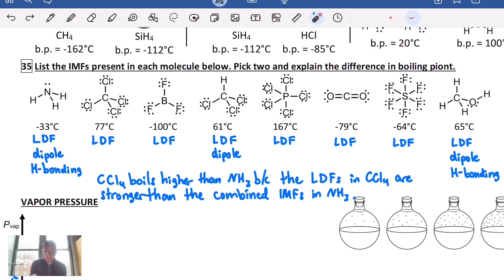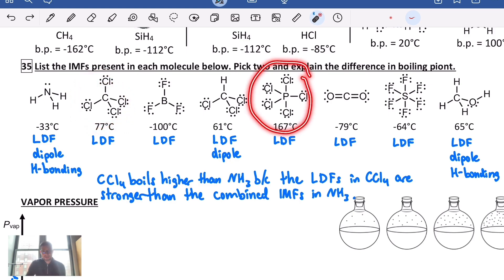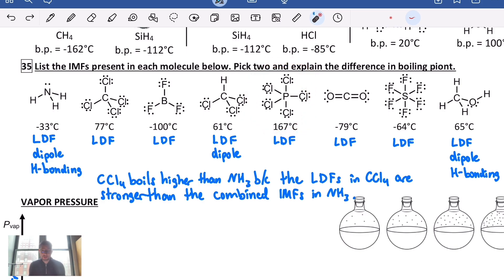Molecules that are really big tend to have strong London dispersion forces. Look at PCl₅ — it boils at 167°C, the highest in this series. That makes sense: it's a big molecule with heavy atoms, lots of electrons, and lots of induced dipoles as a result.